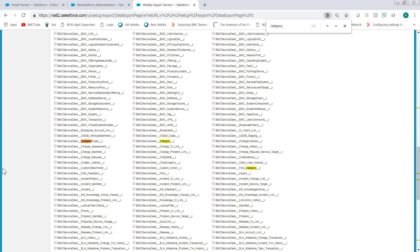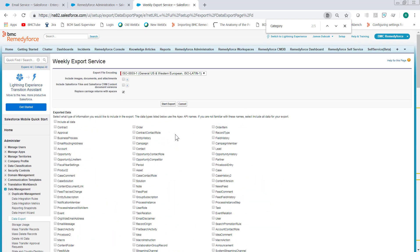The RemedyForce category is BMC service desk double underscore category double underscore C. Check the box for that object, scroll to the top, and select Start Export.